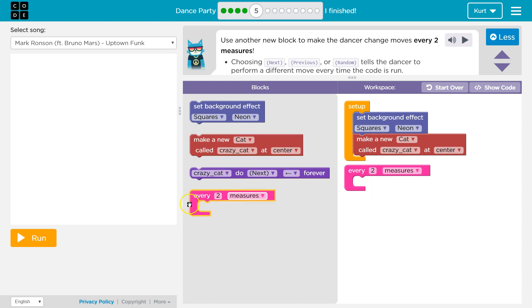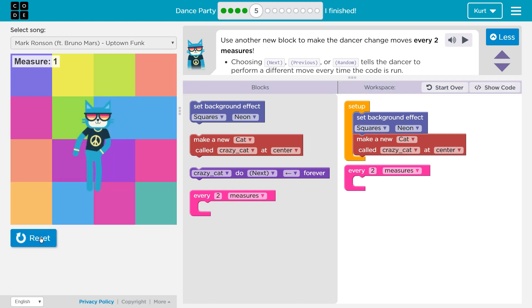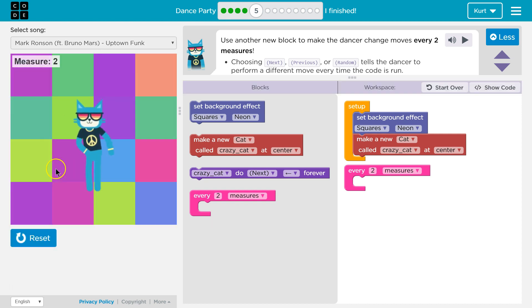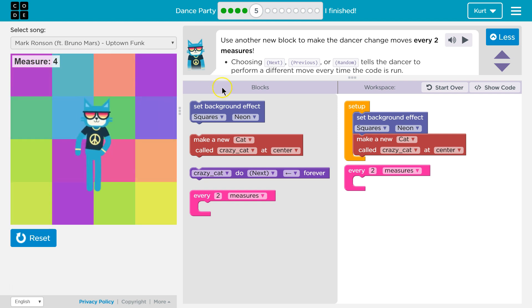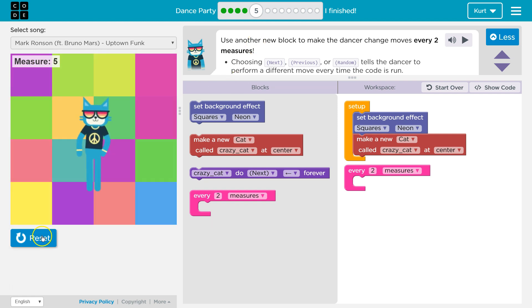Oh, it looks like we have some code here already. Let's see what this does. Ooh, background, cat, it's counting the measures of the song. Awesome.